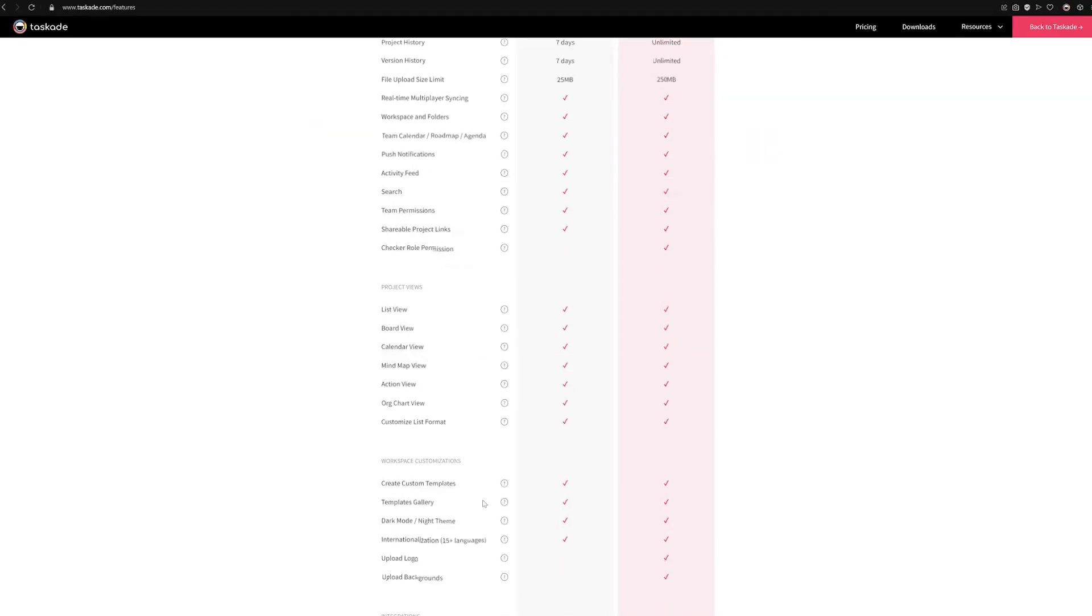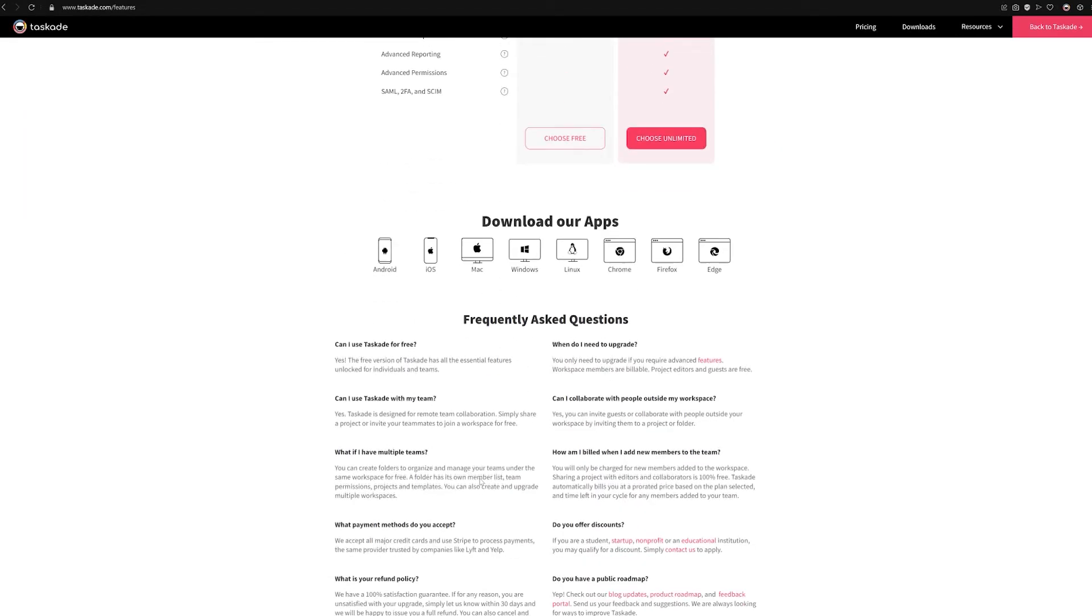Number three: availability. In terms of this round, both are available for free across main platforms and have an excellent free plan. So both receive a point in this round.